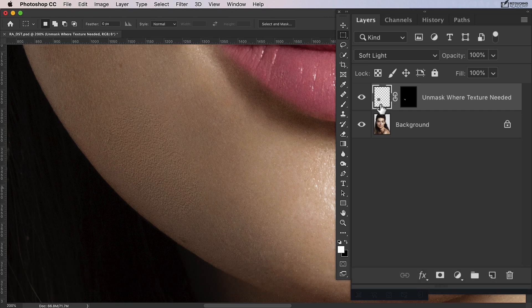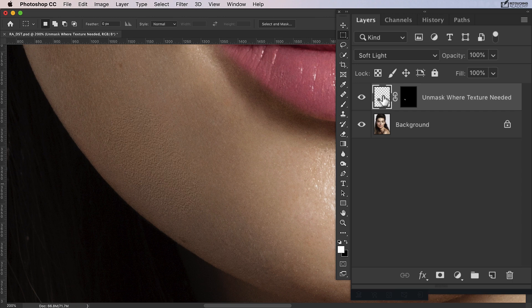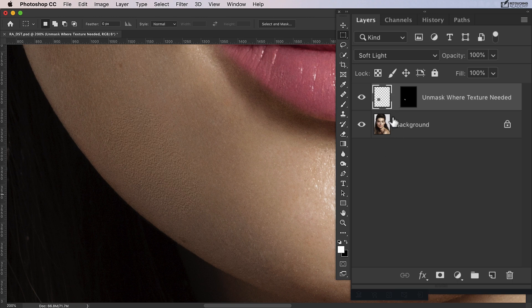When you unlink a layer from a mask, you can move the layer independently of the mask or vice versa. To do that, just click this little link icon here and that unlinks them. If you need to relink it, just click again. For now, I'll leave them unlinked.